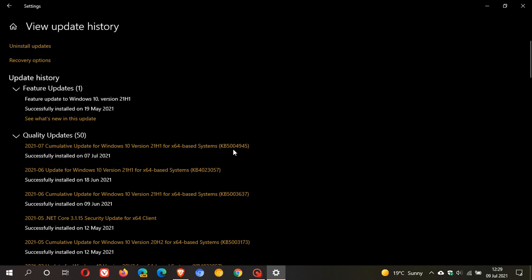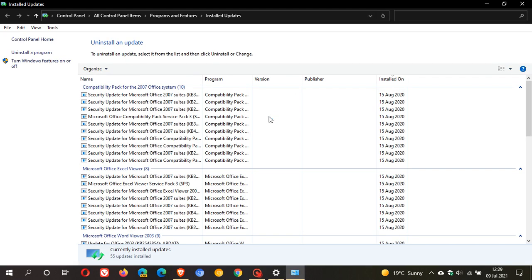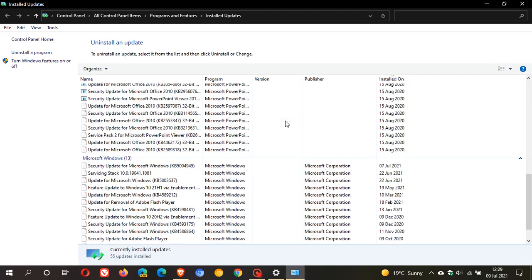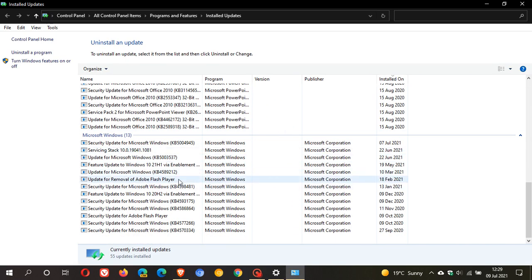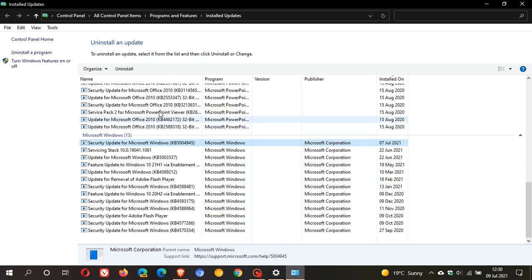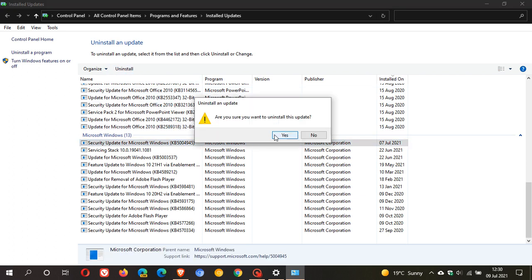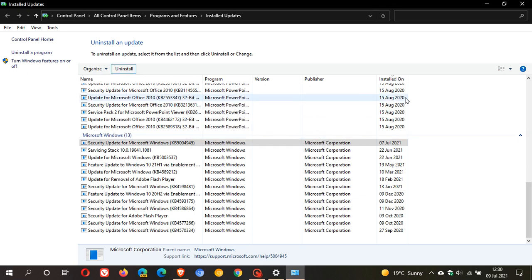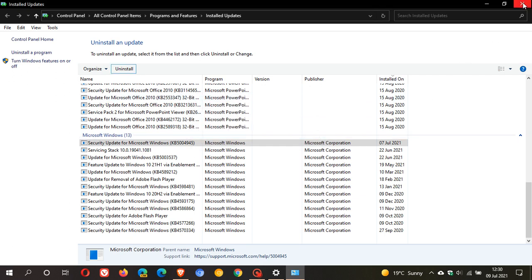To uninstall KB5004945, head up to the top, click Uninstall Updates, scroll down to the bottom, find KB5004945, click on it, click Uninstall, click Yes, follow the prompts to uninstall the update, restart your PC, and that will take the update off your computer and hopefully resolve those printing issues and any other bugs you might have been experiencing.